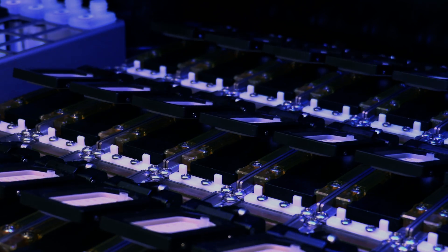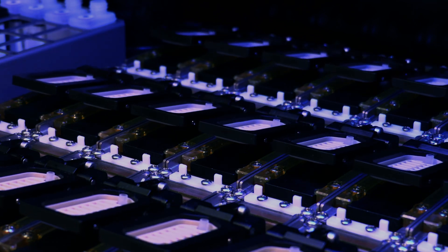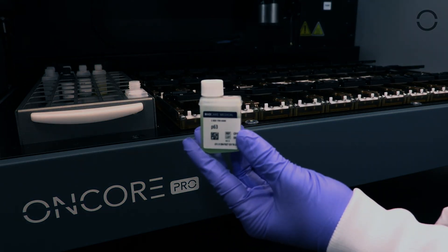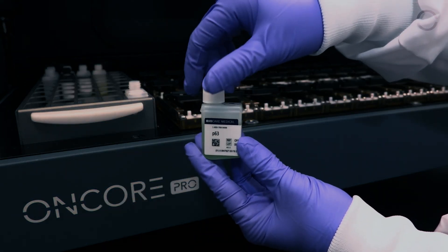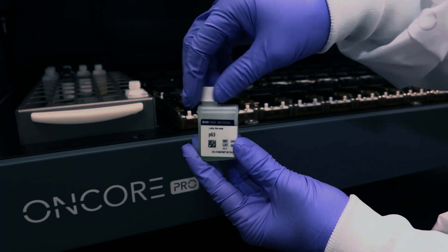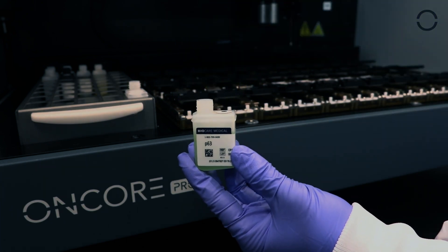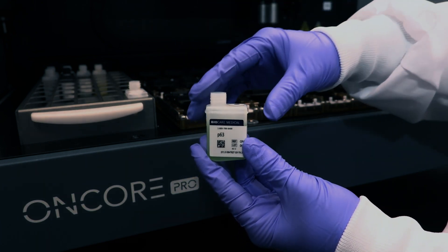Laboratories looking to increase their output are often faced with a choice: create more space or add more staff. But what if you didn't need to do either?